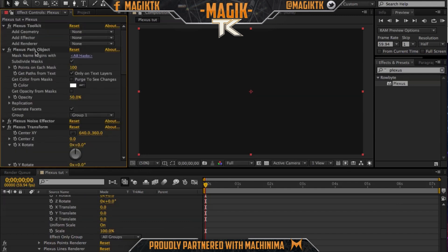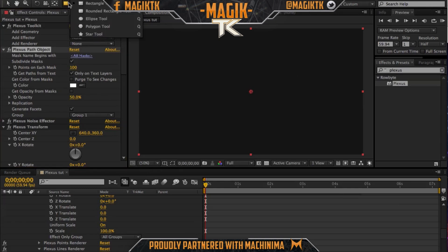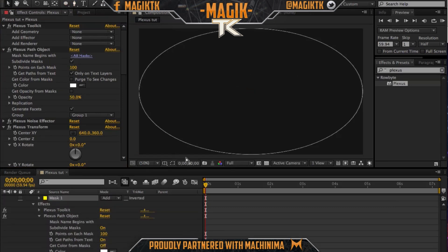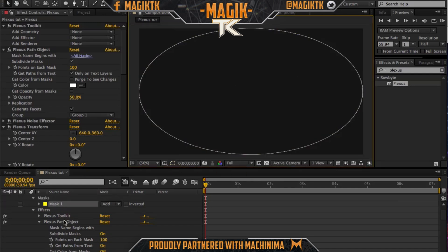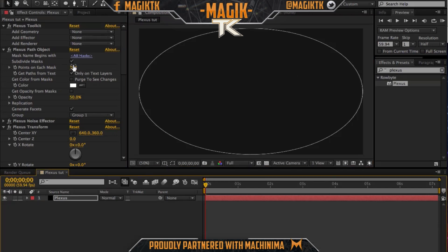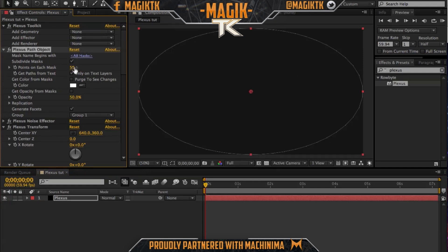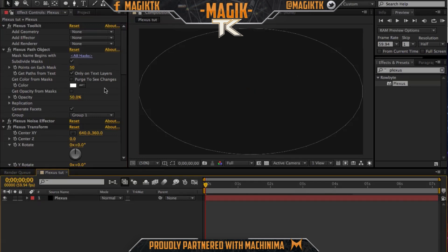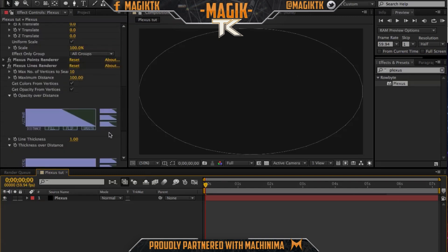The path object — let me demonstrate. We have this path object, and if you don't know what path is, basically it's a mask. I'm going to create an elliptical mask by double-clicking the circle shape. It brings up this mask and if you turn on the mask viewer, you can see it creates a bunch of particles around the mask — 100 particles by default. You can turn that down or up however you want.